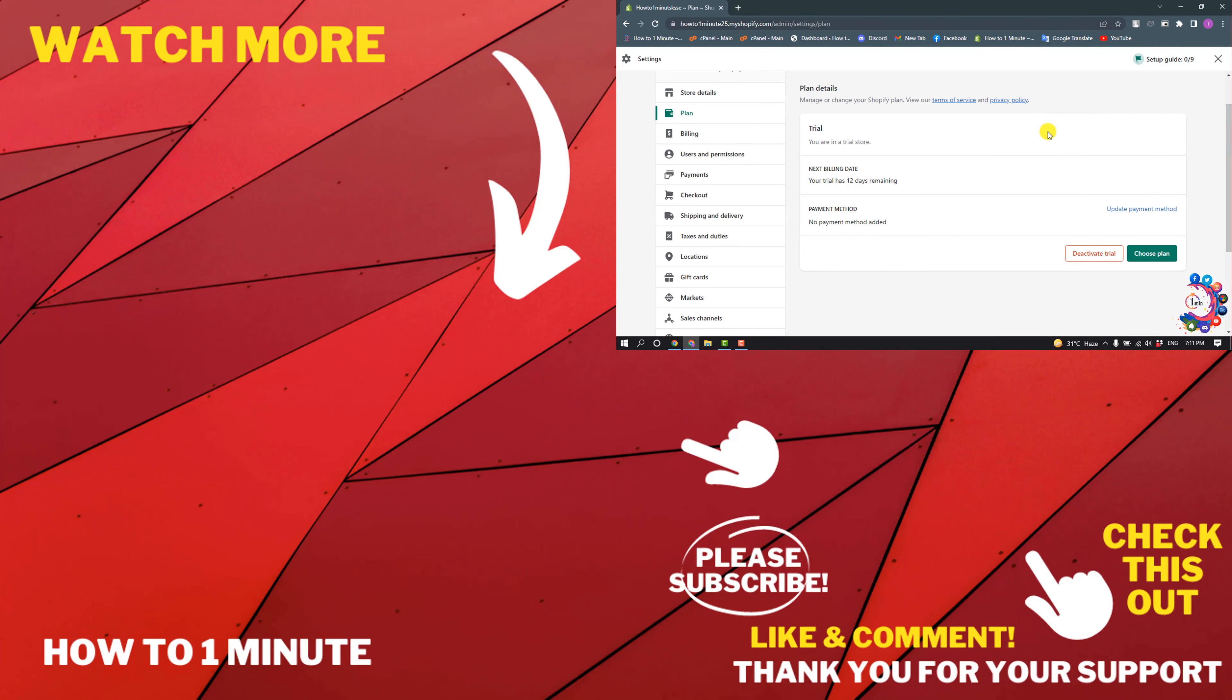If you have any questions, feel free to post in the description. If you want to see more WordPress videos, please check the links in the description. If this video helped you, give a thumbs up and please consider subscribing to How to 1 Minute. Thank you for watching.